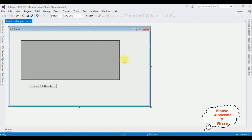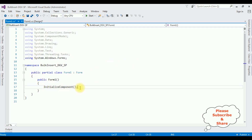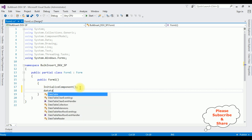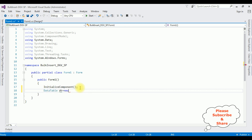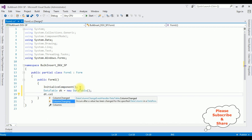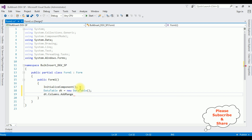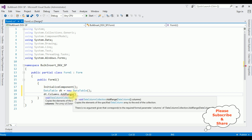The next step is to add some data into this DataGridView control from code-behind. Right-click the mouse and go to View Code. In the code-behind, in public Form1, I'm adding: DataTable dt equals new DataTable.